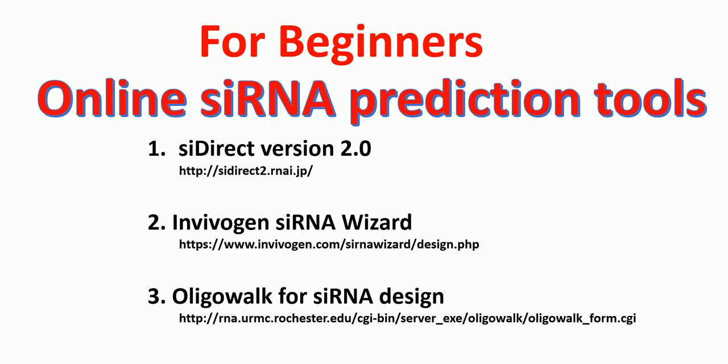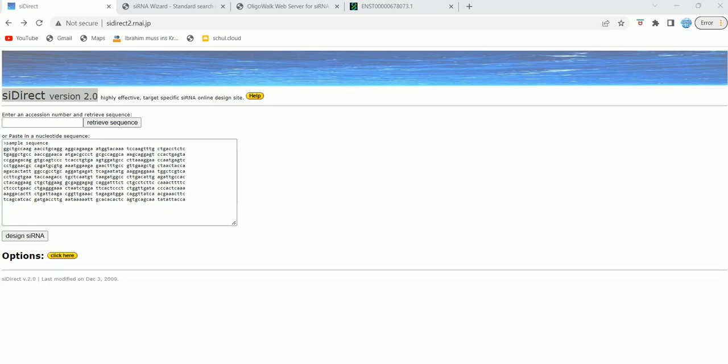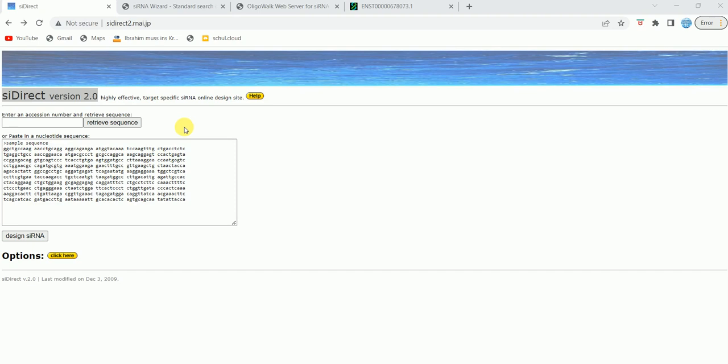Let's first start with siDirect version 2.0. The first online tool that can be used for siRNA design is siDirect version 2.0. The link has already been provided in the description, but it's siDirect2.rnai.jp. When you put in this web address in your browser, this kind of window will appear. Then you have to either enter an accession number or retrieve the sequence here, or you can manually put the nucleotide sequence.